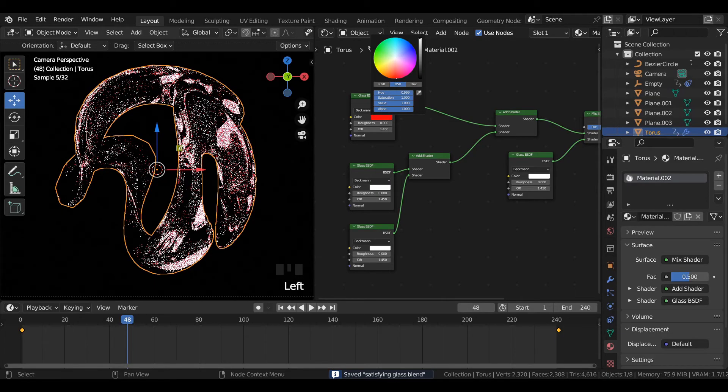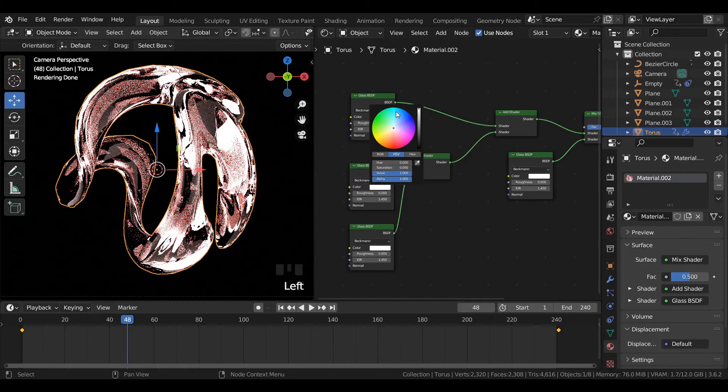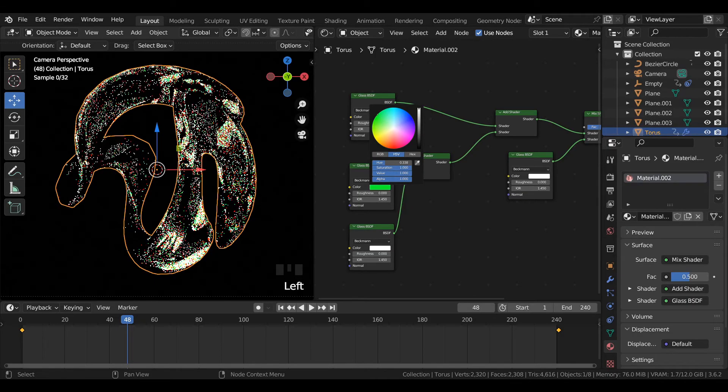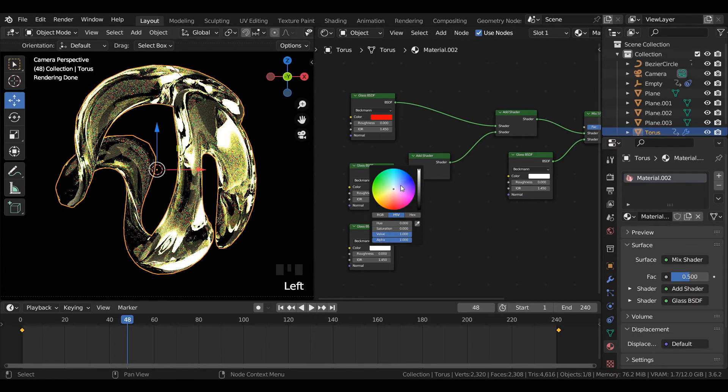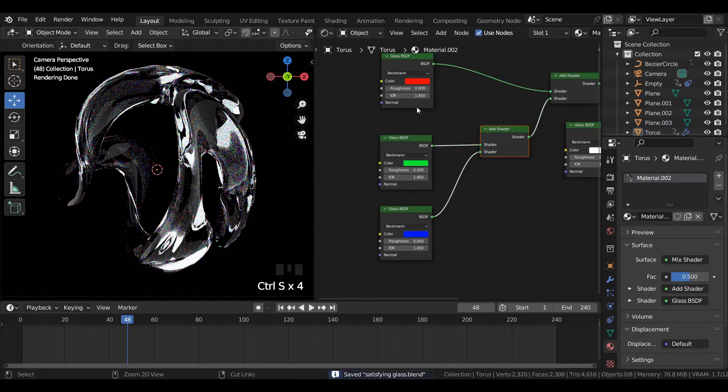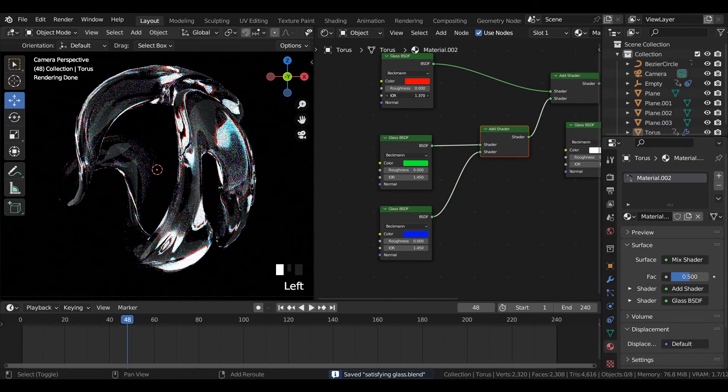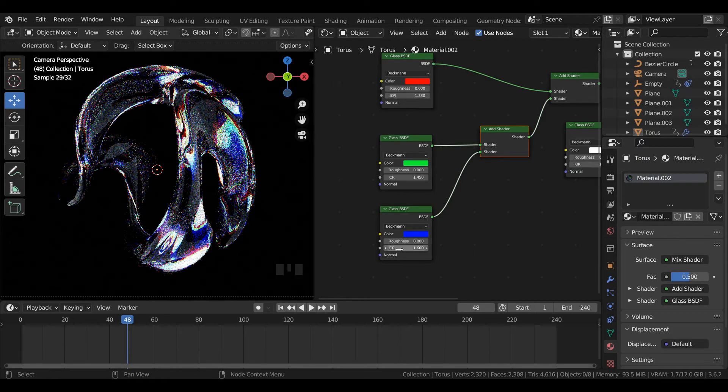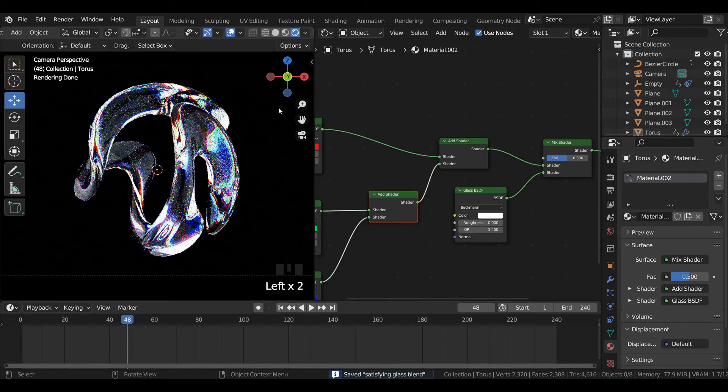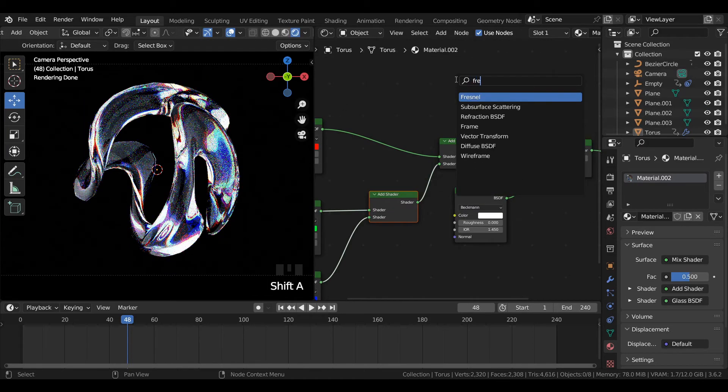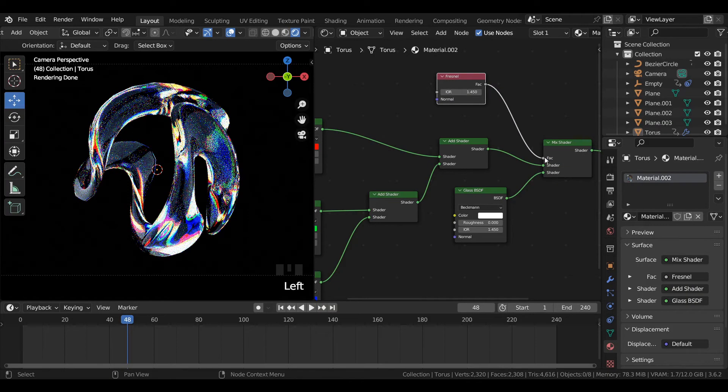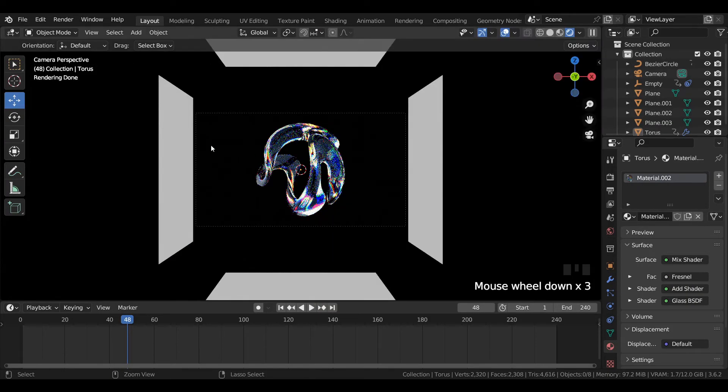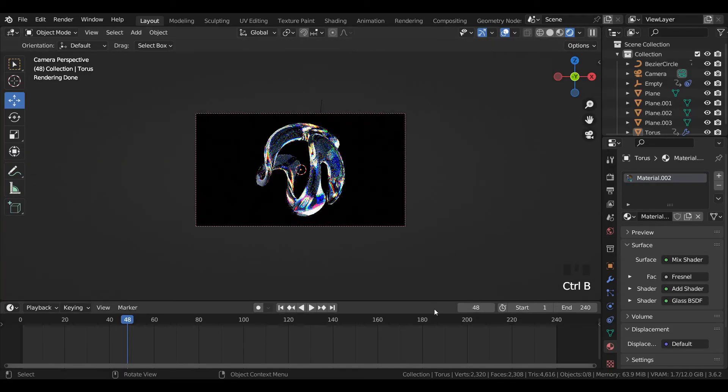Change the color of the glass shader to RGB red, green, and blue. Change the IOR or index of reflection of the glass shaders. Add a fresnel node and join it to the mix shader.